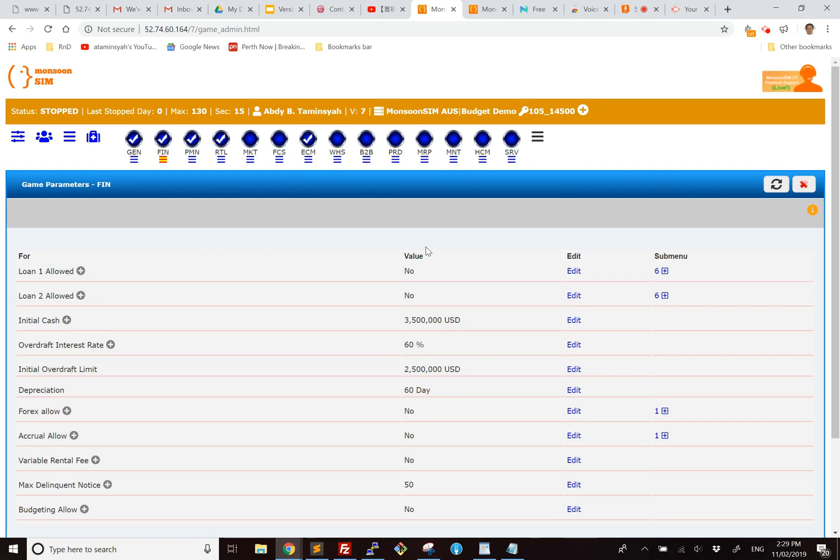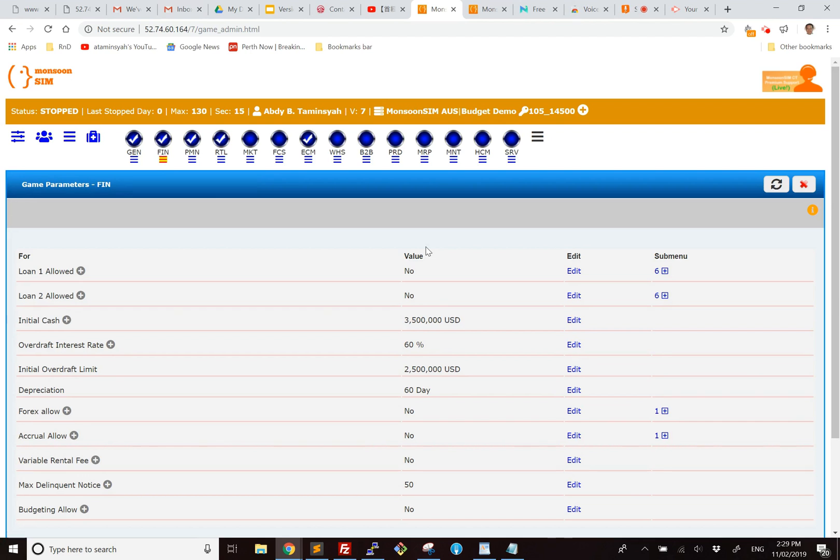Hello. Today we talk about Monsoon Sim version 7 budget. Budget is a way for us to measure our performance against what is actually achieved at the end of a certain period.